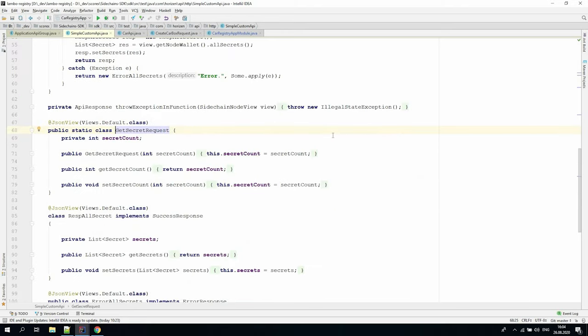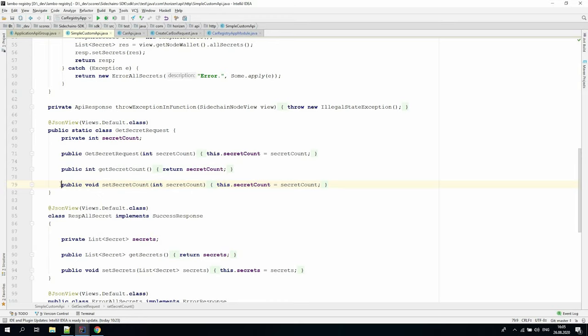This body data container class should be defined in a simple way. We need to introduce a proper setter method for every JSON field we expect in the body. For example, for the integer field secret count, we will define the set secret count method.